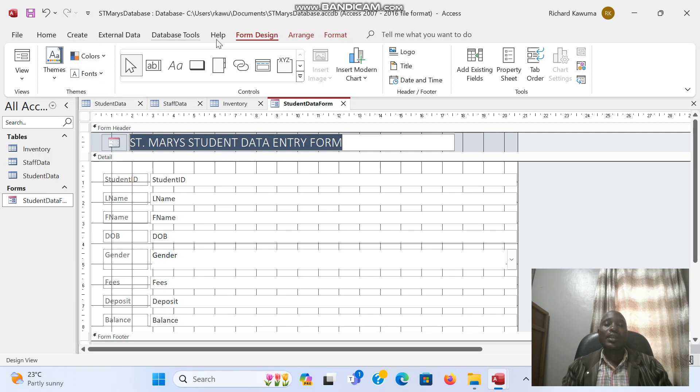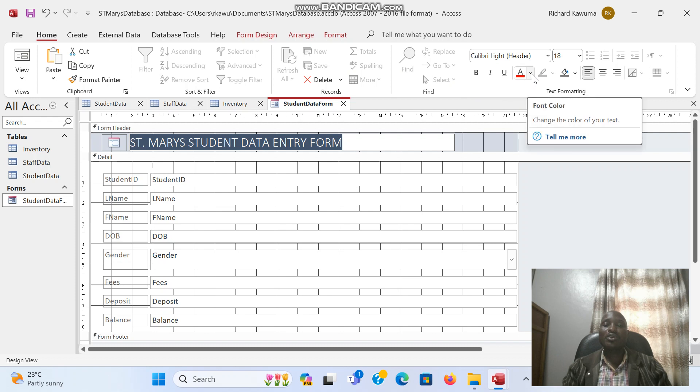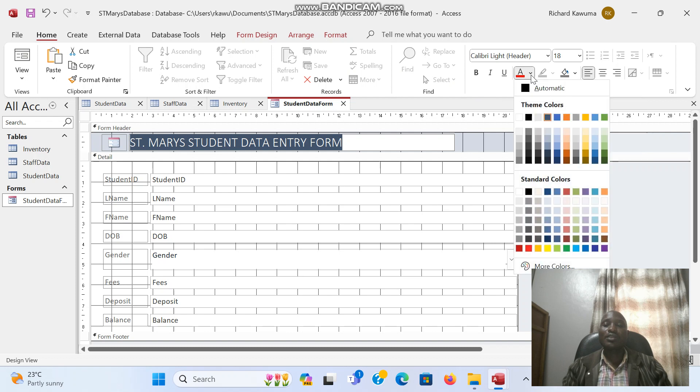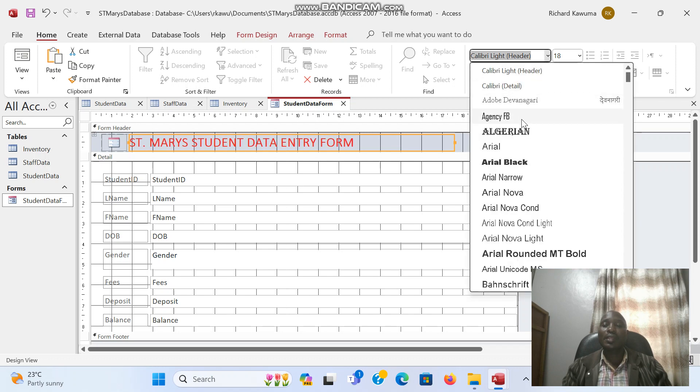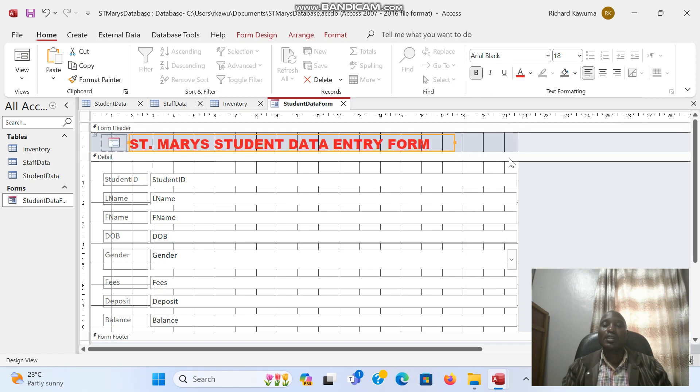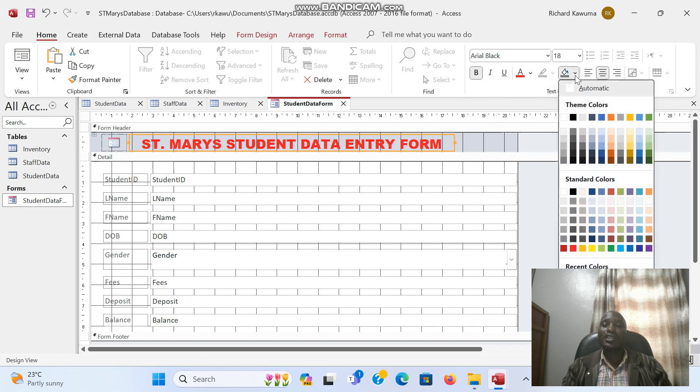I can still change the font. Remember this is like Microsoft Word. I can change the font color and make it bold. I can put it in the center. All of those are Microsoft Word tools. I can also give it a different fill color.